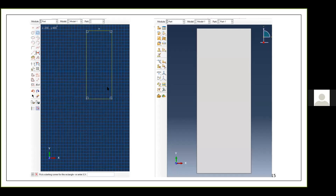You can draw a rectangle and adjust dimensions using the dimensioning tool, or you can directly input the coordinates of your plate. At the bottom of the screen is the prompt window, which displays important messages — you might be asked to agree to changes, or be guided through steps. Always keep an eye on the prompt window.